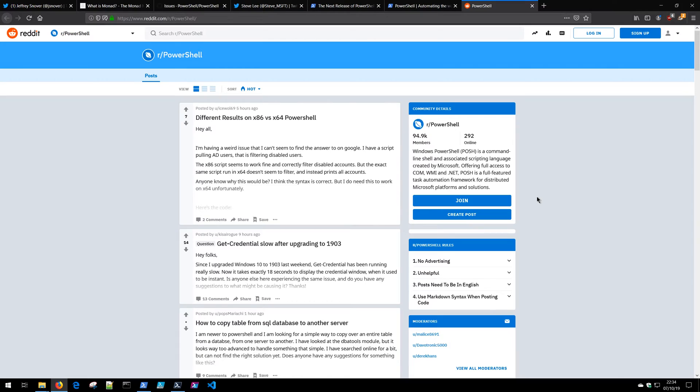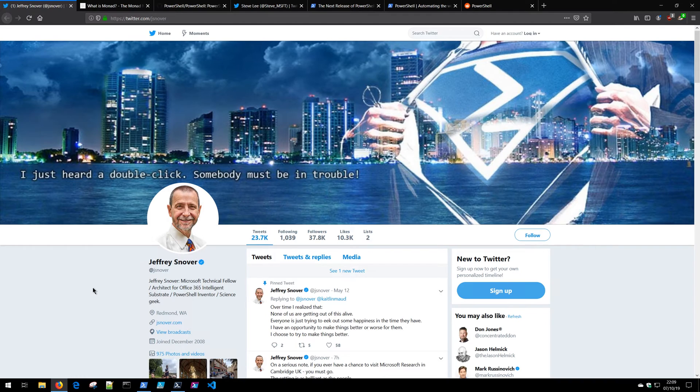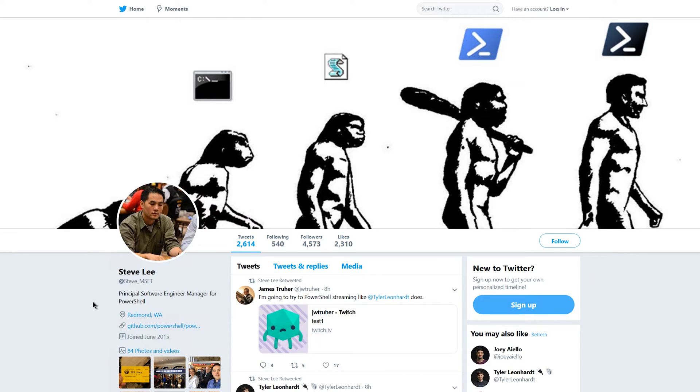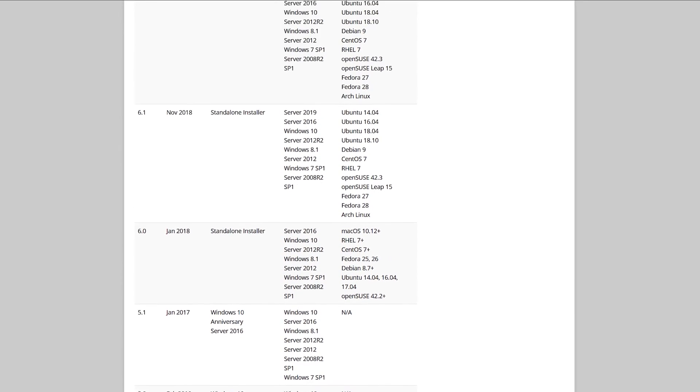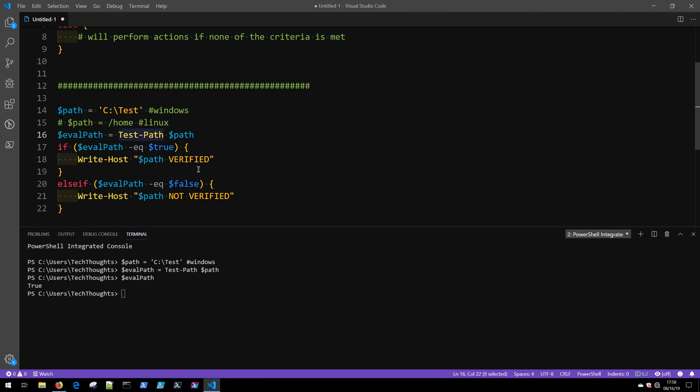We'll spend some time getting your workstation set up for easy PowerShell development. You'll also be introduced to some of the PowerShell community members and I'll provide a brief history lesson on where PowerShell has been and where it's headed in the future.